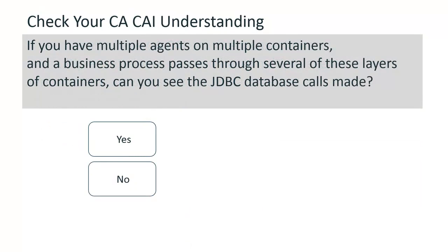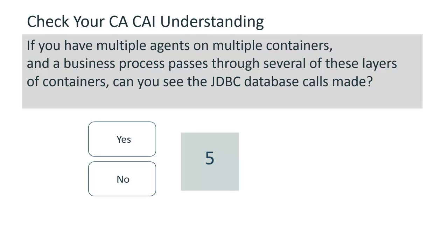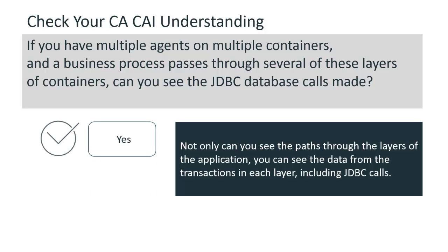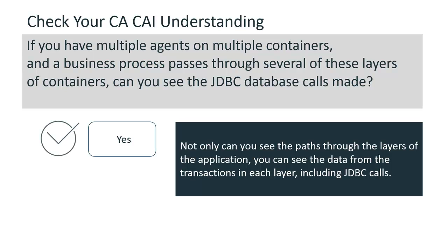If you have multiple agents on multiple containers and a business process passes through several of these layers of containers, can you see the JDBC database calls made? Yes, you can. Not only can you see the paths through the layers of the application, you can see the data from the transactions in each layer, including JDBC calls. And that is our final question. Well done.